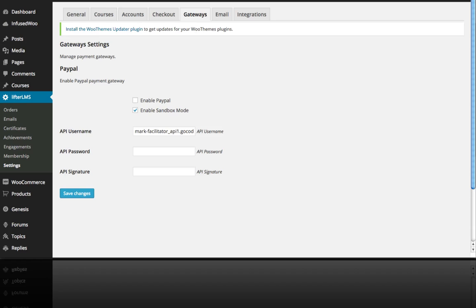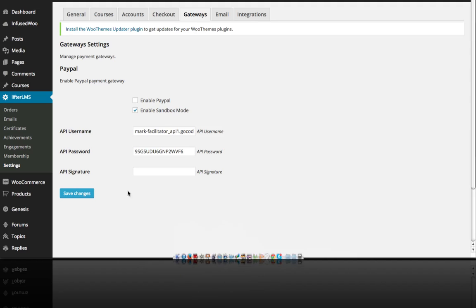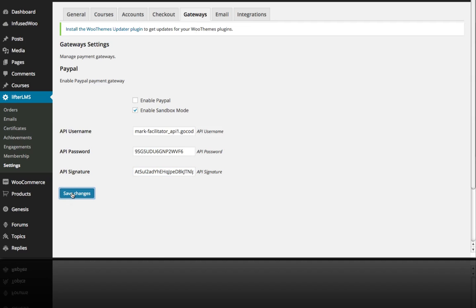And of course, you can also just do live testing if you're comfortable with that and maybe set your course for a dollar while you get everything situated and figured out, and just run it with live tests for small amounts of money. So I'm pasting in my API signature. Save changes.